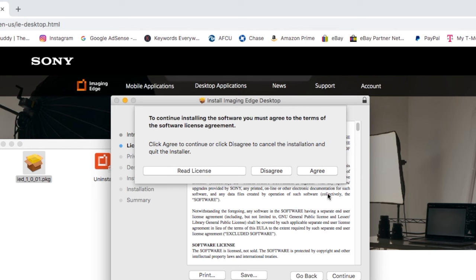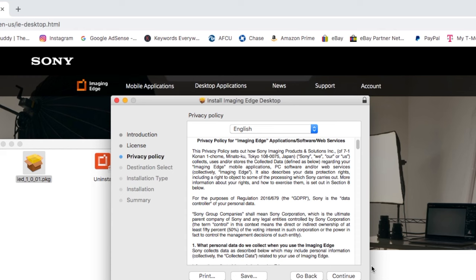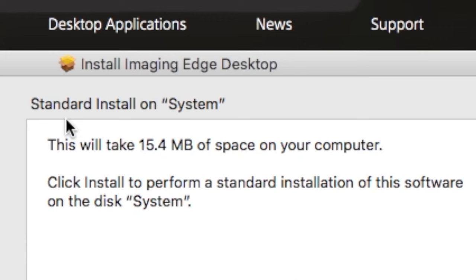My question is, does anybody ever actually read these agreements? I've been doing this a long time and I've never read these agreements. My primary concern is just to get this thing downloaded into my computer. And after all that time, guess what? It's finally officially installing into my computer. Thanks a lot, Sony.